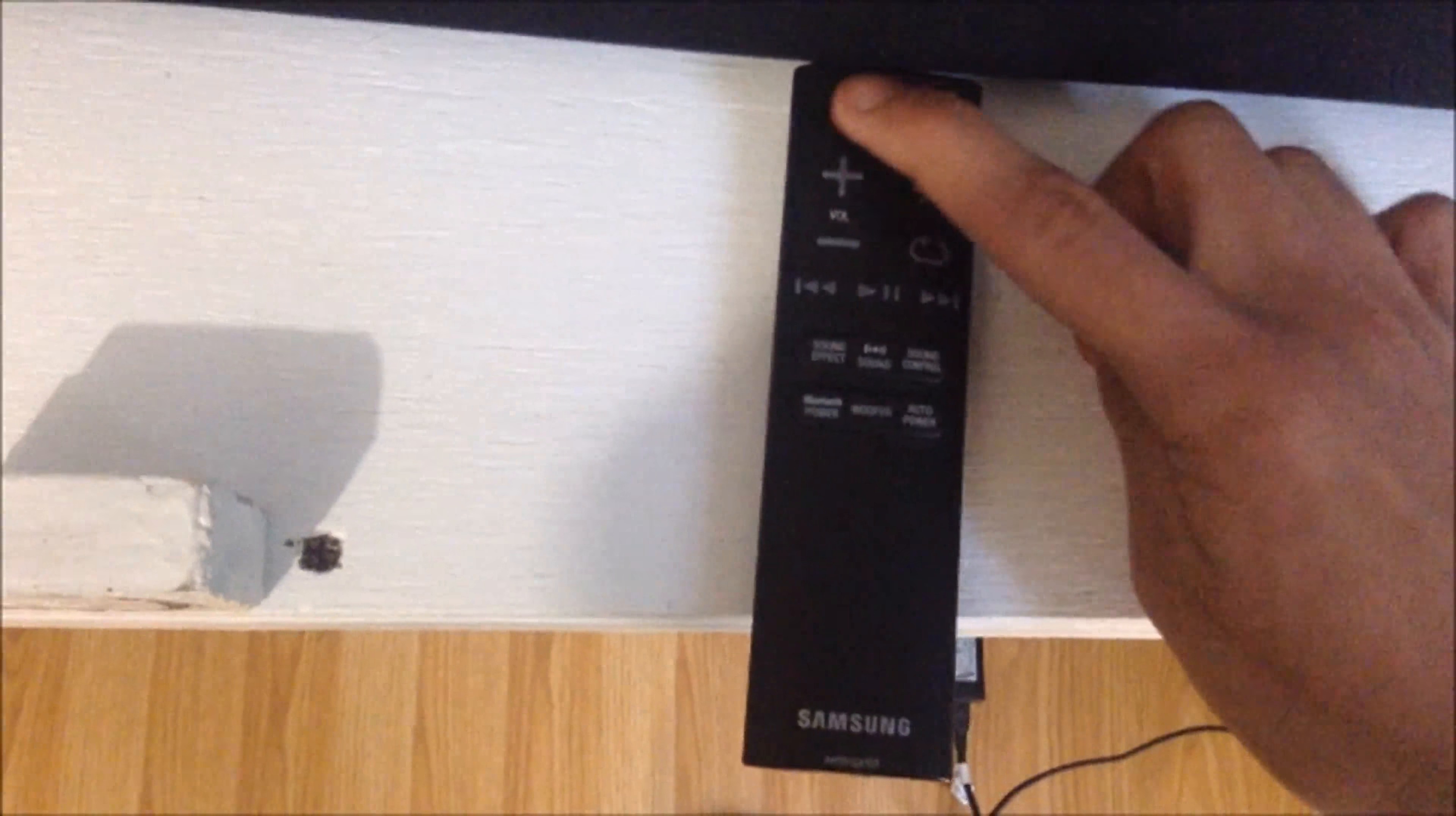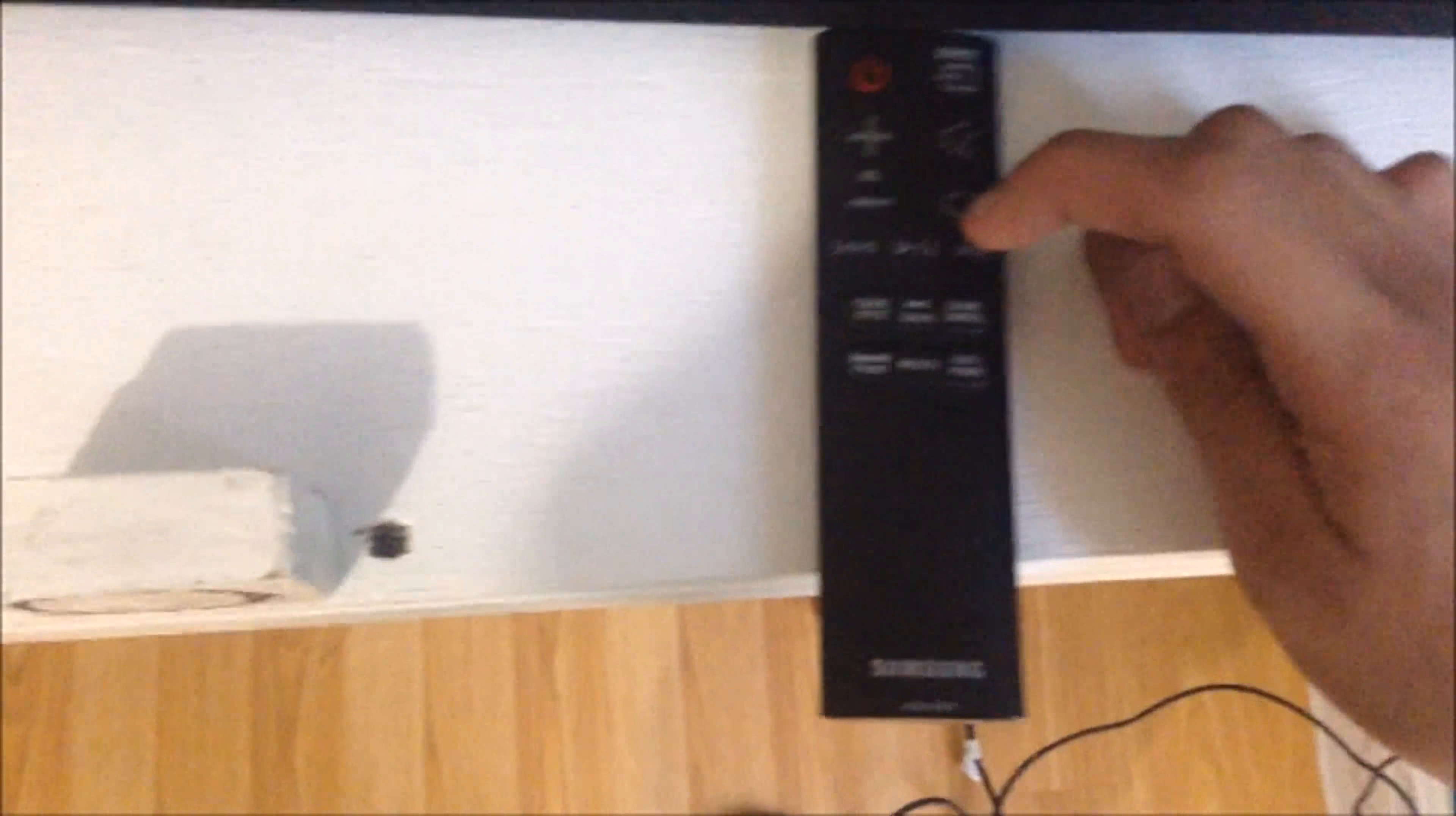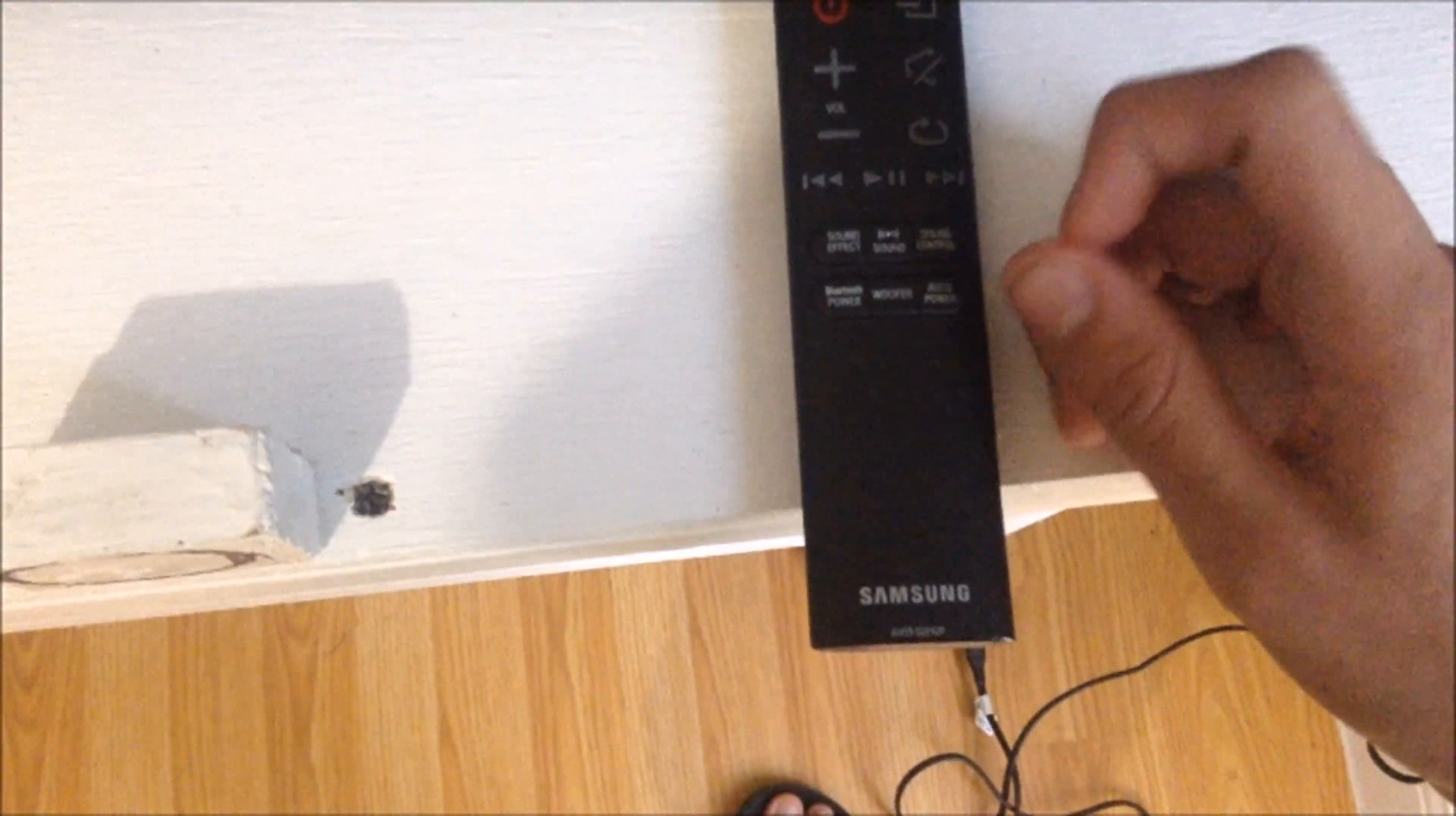And here's the remote. So there's a power button, an input button, volume down, fast forward, sound effect.